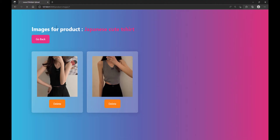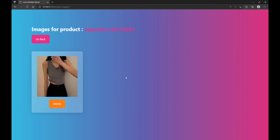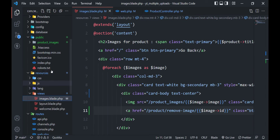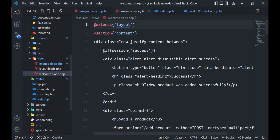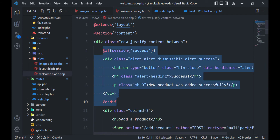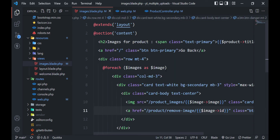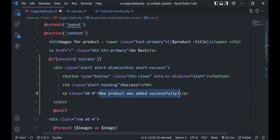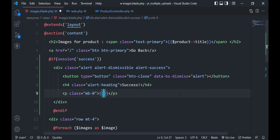Let's check. The image was deleted, but I forgot to write the necessary code to display a success message. Let's do that next. We already have an alert in the welcome page, so let's copy and paste that.